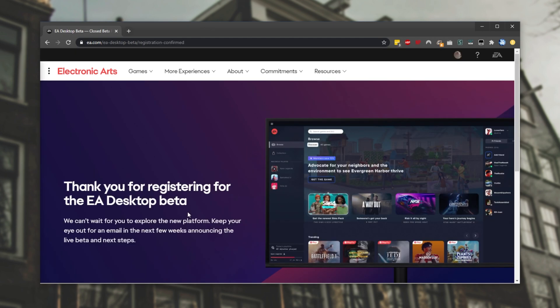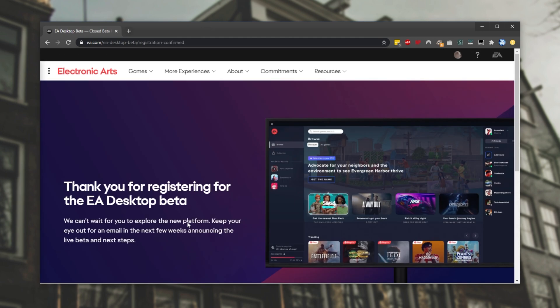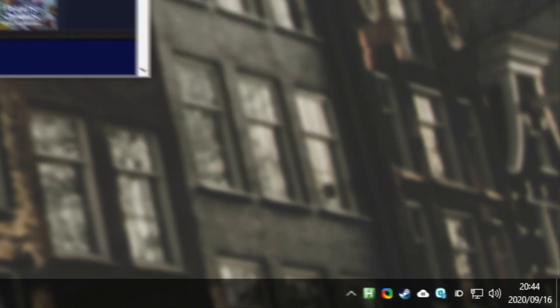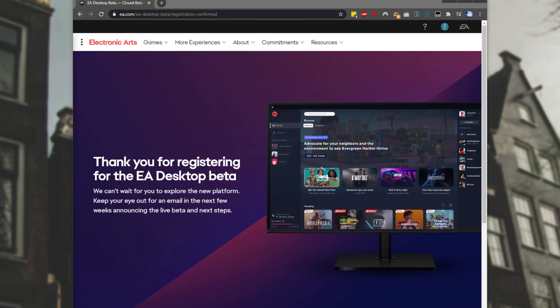Thanks for registering for the EA Desktop Beta. If we scroll around, we won't see much, but as you can see, keep an eye out for an email in the next few weeks announcing the live beta and next steps. From here, all we have to do is simply await an email from EA. And then, after some time, you should eventually receive an email with a download link.